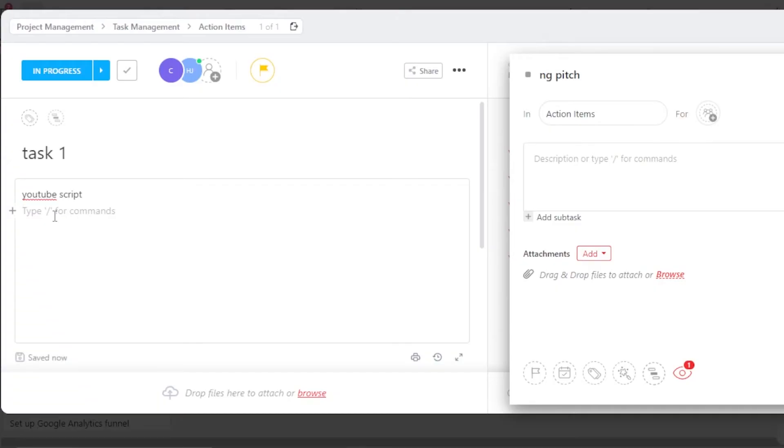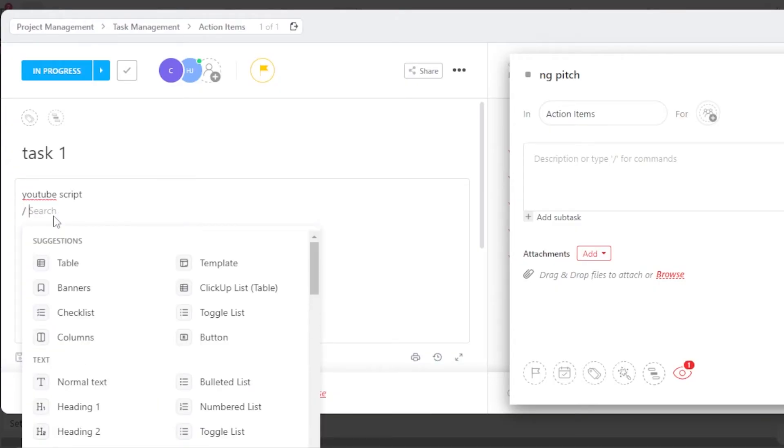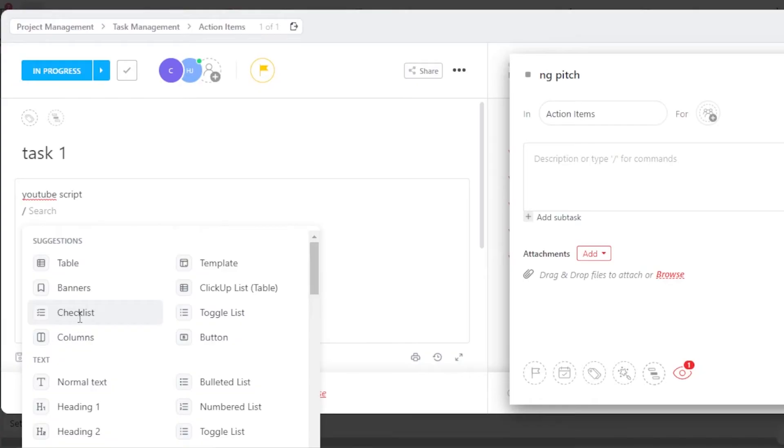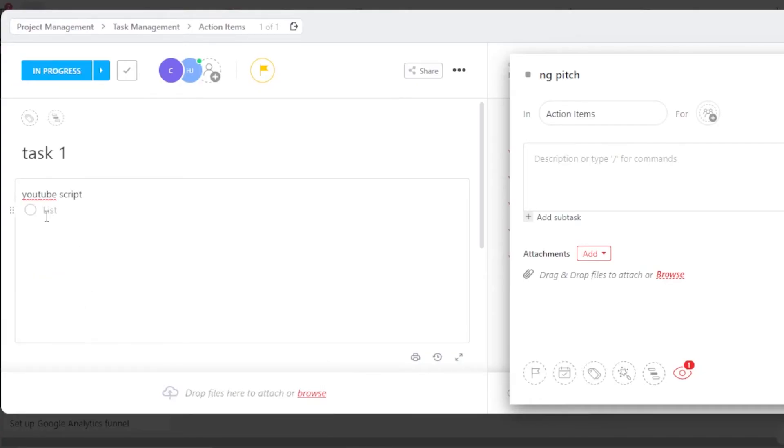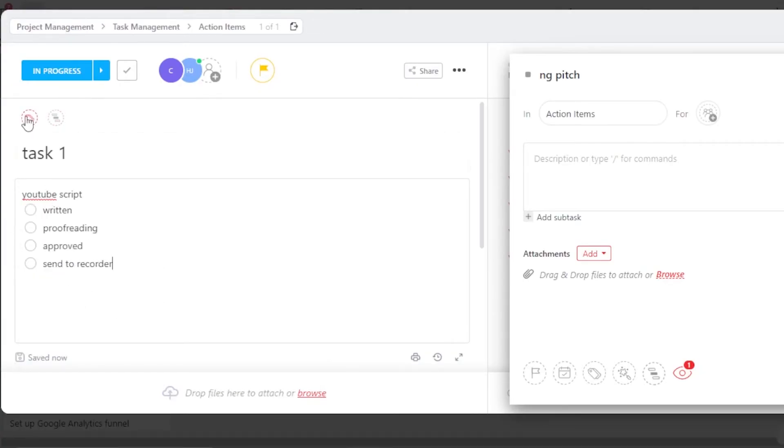And with a slash, we can actually go with different commands as well. We can create table within our description. We have checklist. We have buttons and more. So I'm going to go with a checklist. So I have created this checklist within my task.